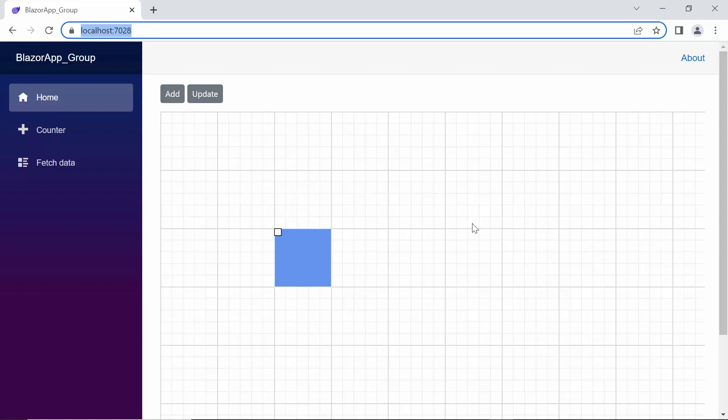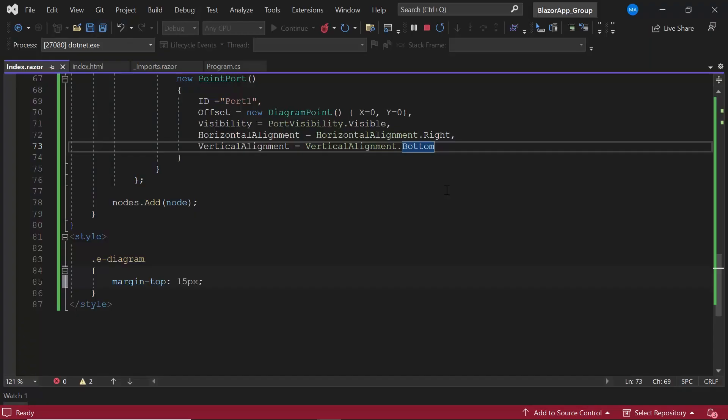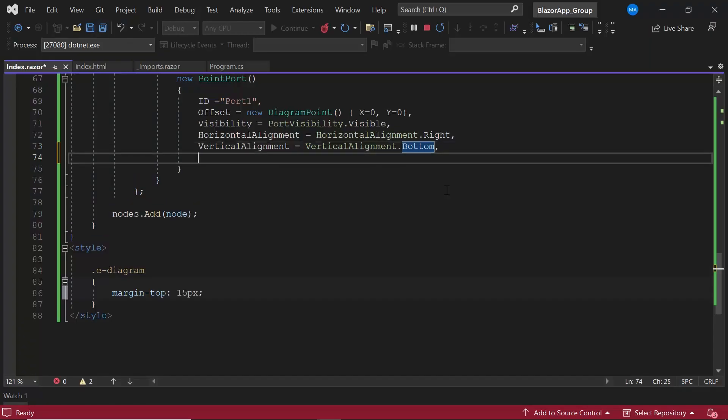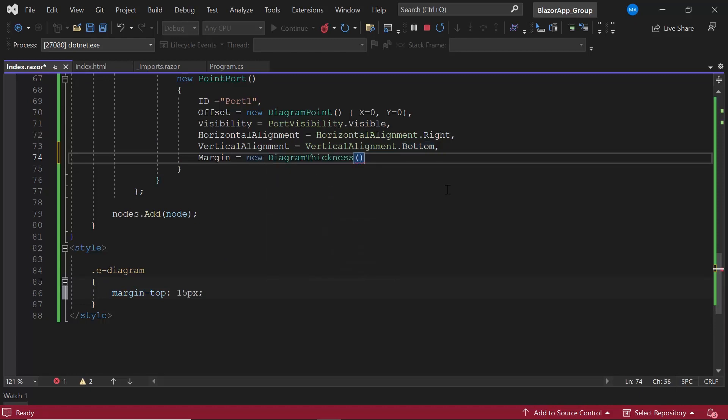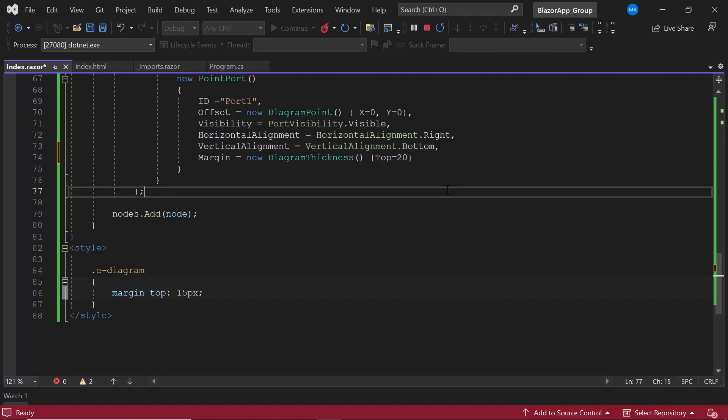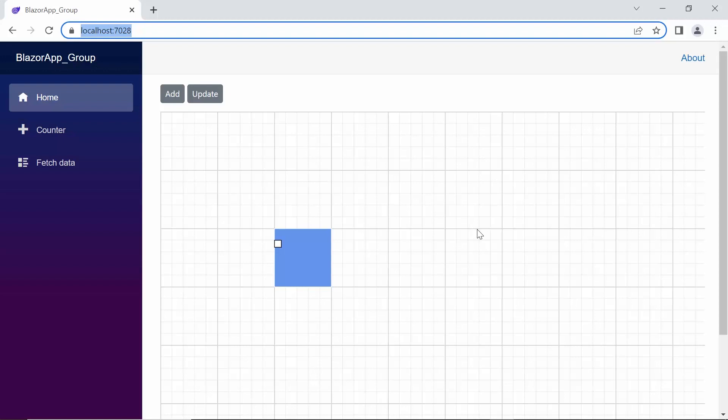Now let's see how to set the margin to the port. I define the margin property and set its value to 20 in the top direction. See, the port is displayed with the defined margin.